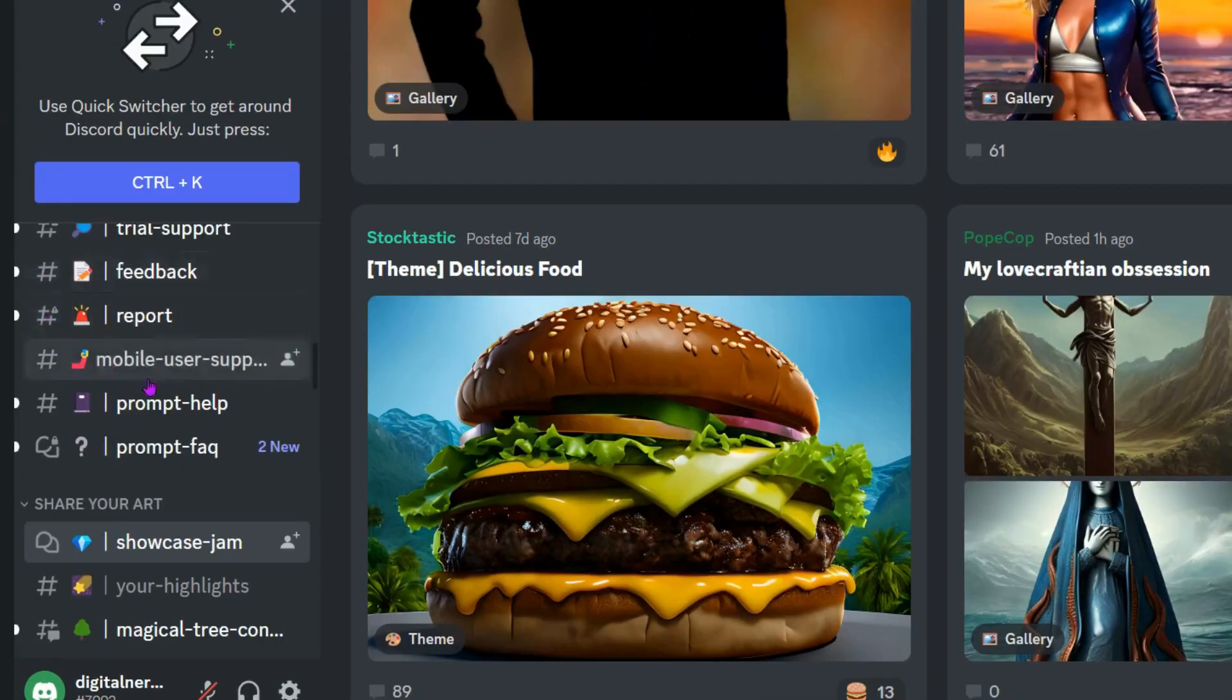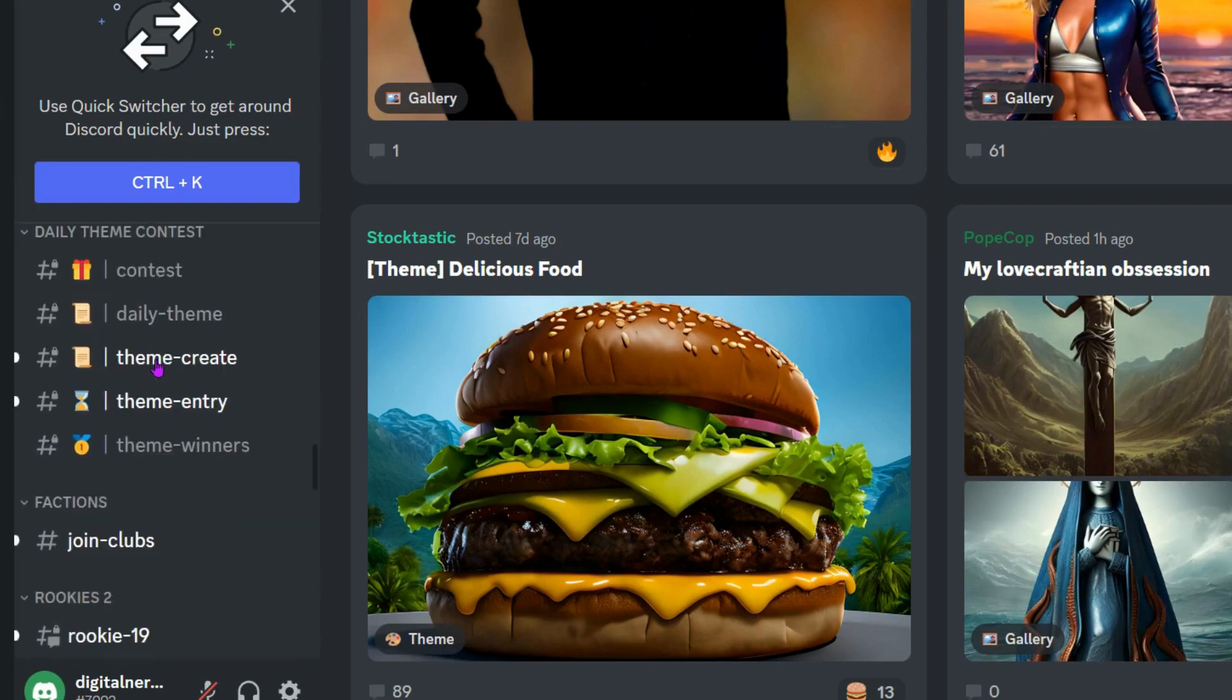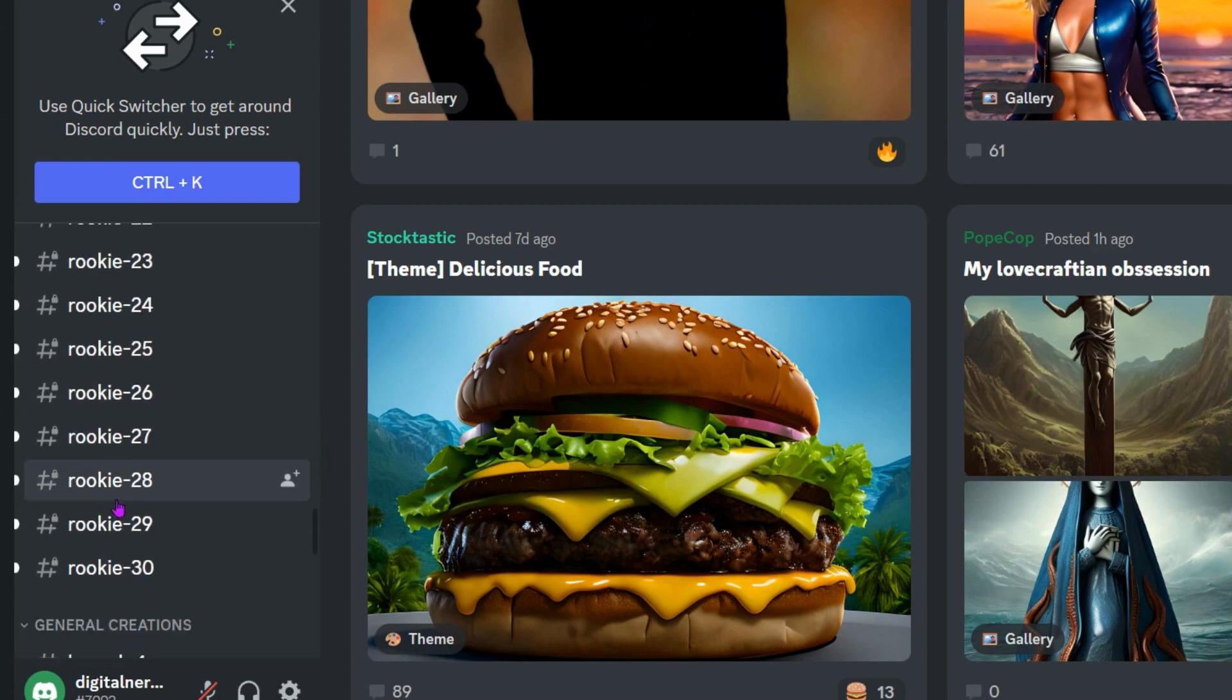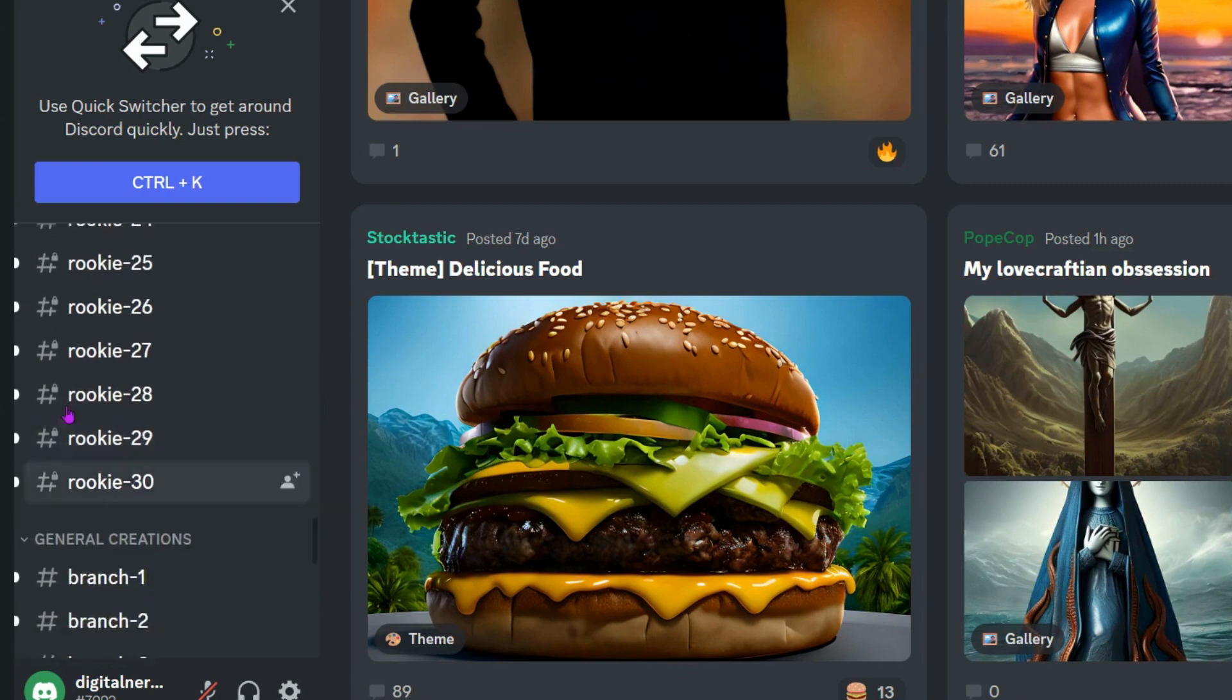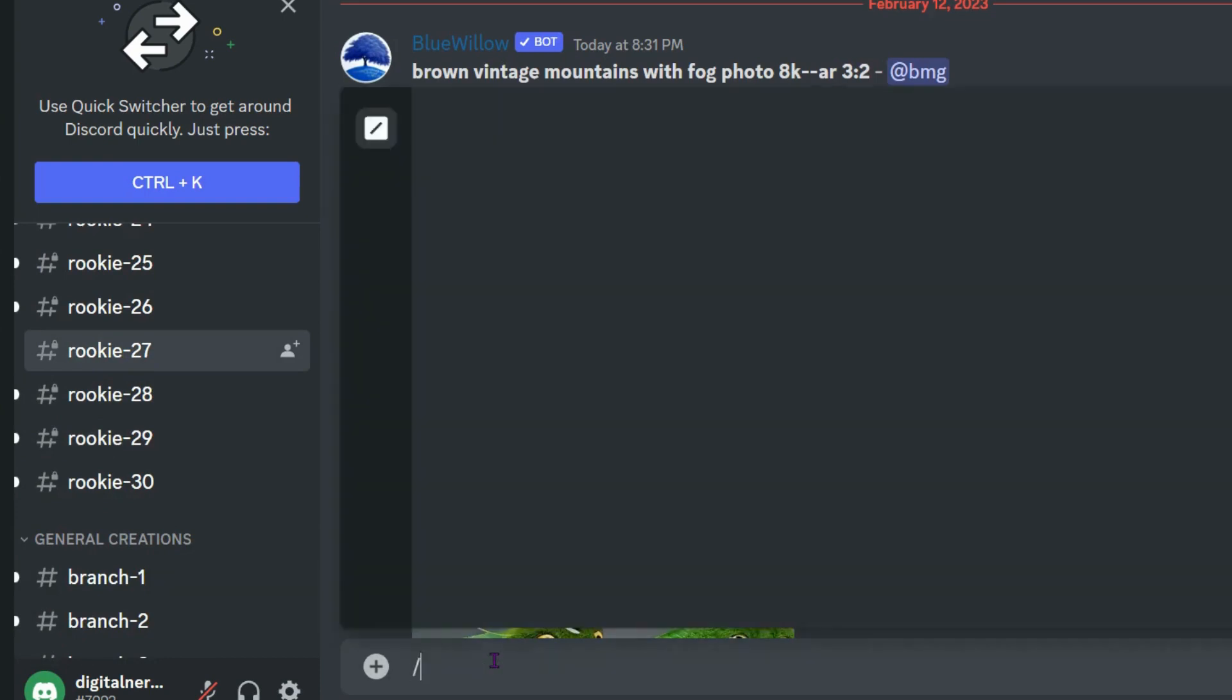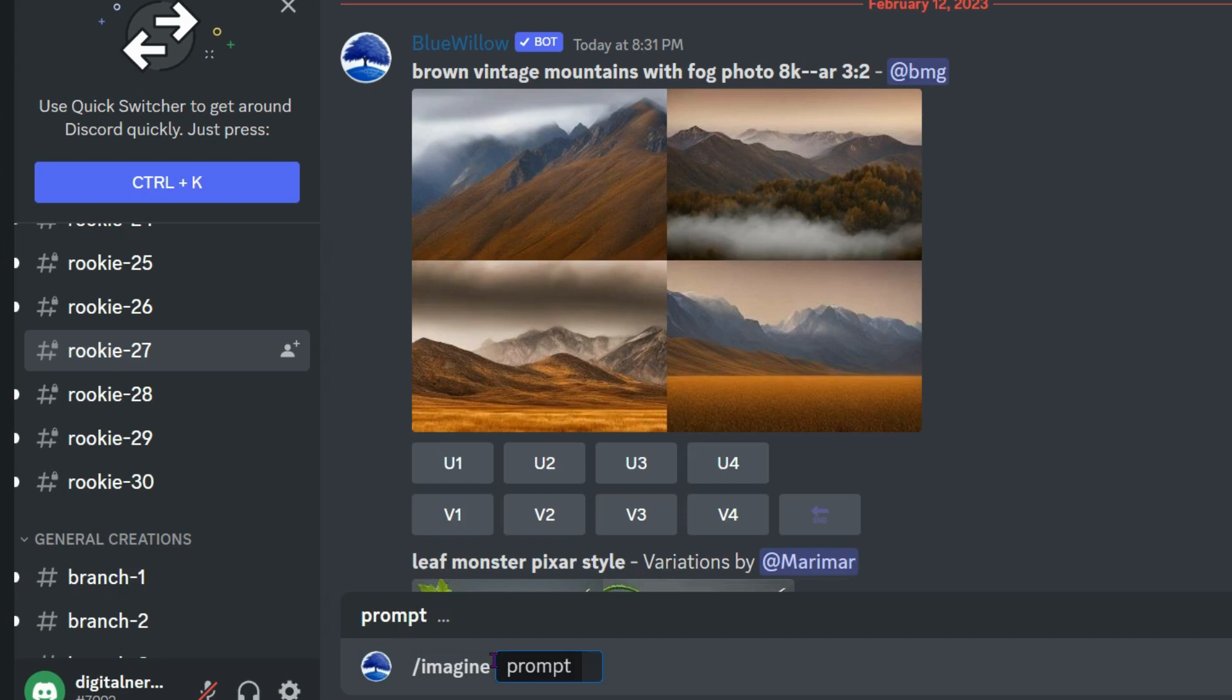To start creating your own art, you will need to scroll down and find a rookie channel. It's going to be called Rookie, so you can see Rookie 2, Rookie 3, and there's a bunch of numbers at the end. You can pick any of them and just start. I'm going to click on Rookie 27, and then in this chat bar, you're going to type in slash imagine, and then your prompt.